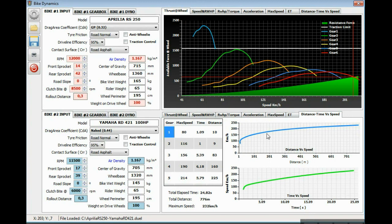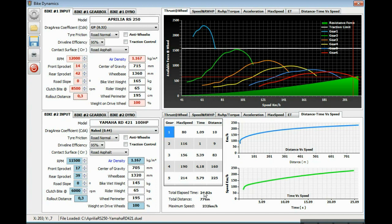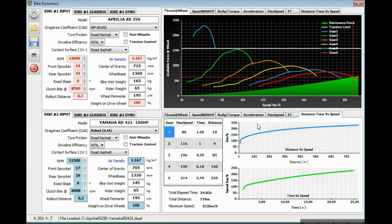This is a chart representing the distance versus speed. This is another chart with the time versus speed against the wheel speed. This Yamaha RD project would have a total elapsed time of almost 25 seconds. The total distance is almost 800 meters. The maximum speed was the calculated, like we said before, of 232 kilometers per hour.